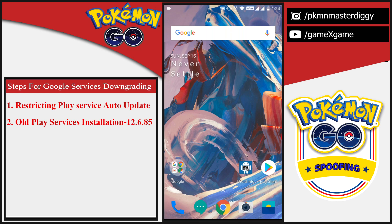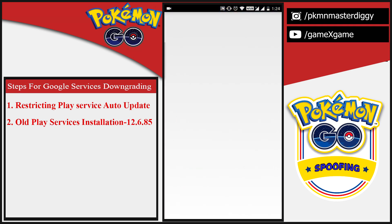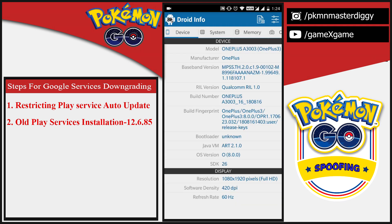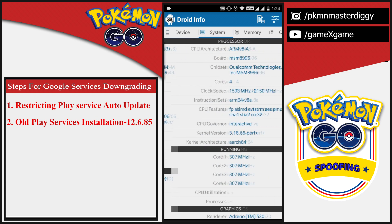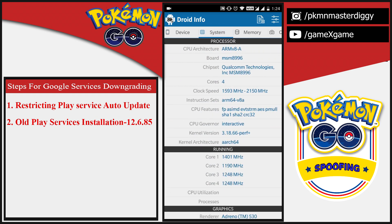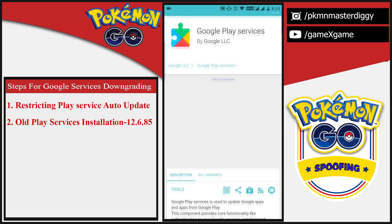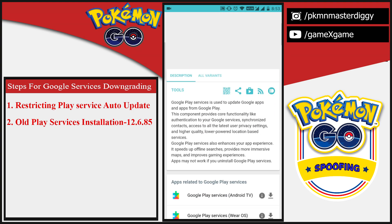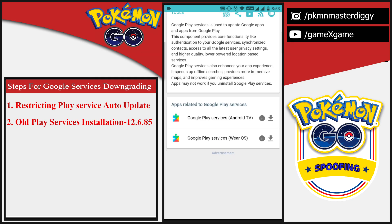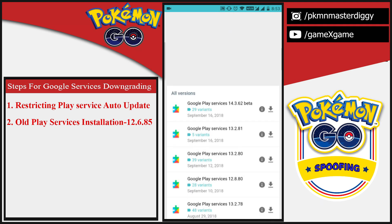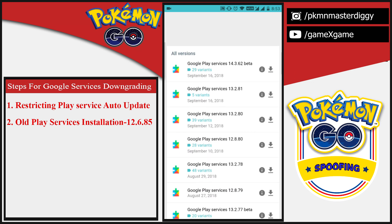Now we will install old Google Play Services. Before installation, we need to know our device's CPU architecture. We are going to use the Droid Hardware Info app — open it and go to the System tab, then look for Instruction Sets. According to the instruction sets, we will install the old Google Play Services. We need to install the old APK, which we can download from the APK Mirror website — I have mentioned the link in the description. We are going to install Google Play Services version 12.6.85. Open the APK Mirror website, where all the latest and old versions of Google Play Services APKs are available to download.